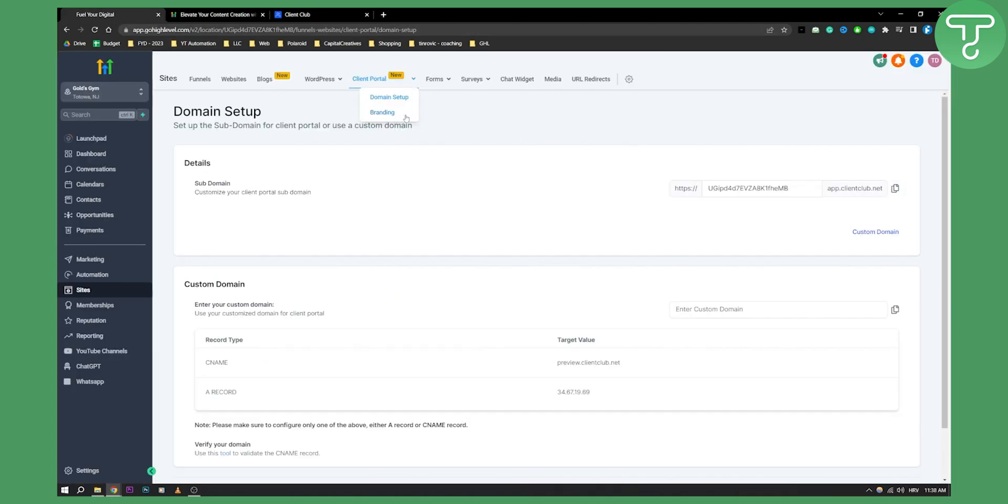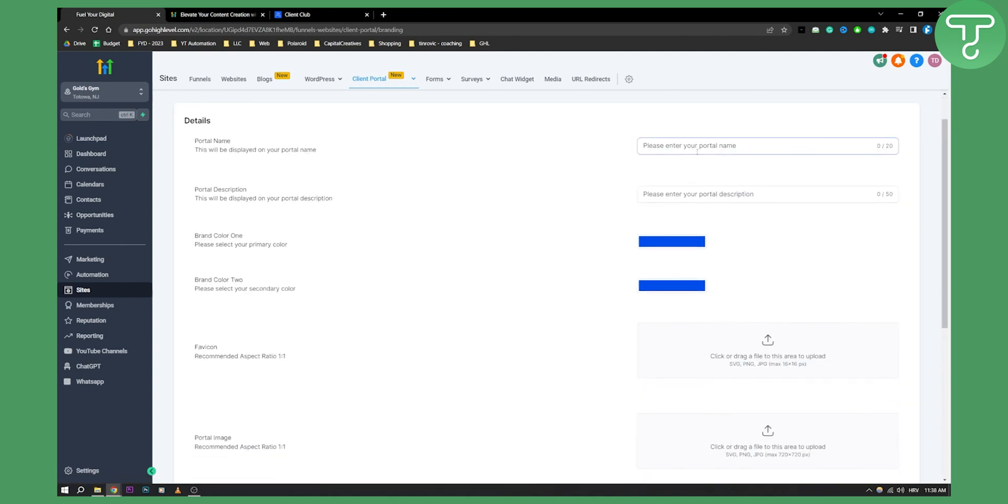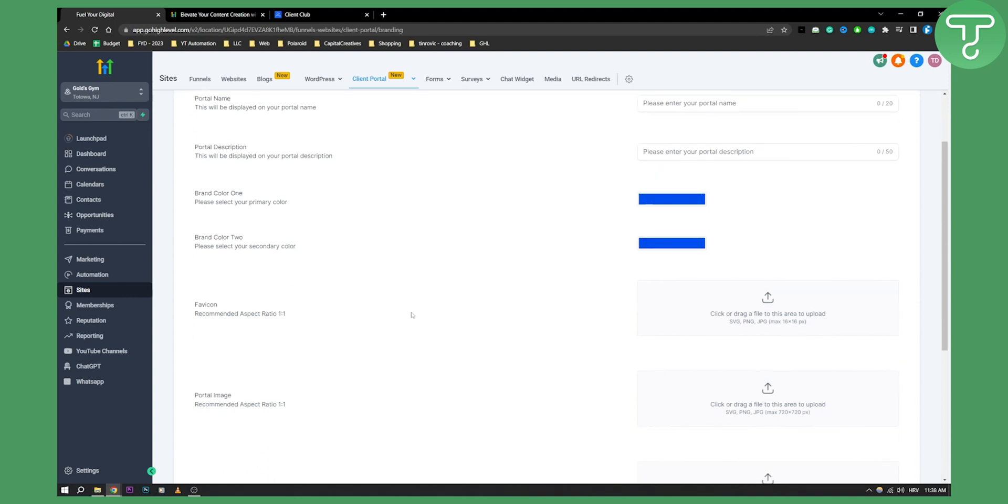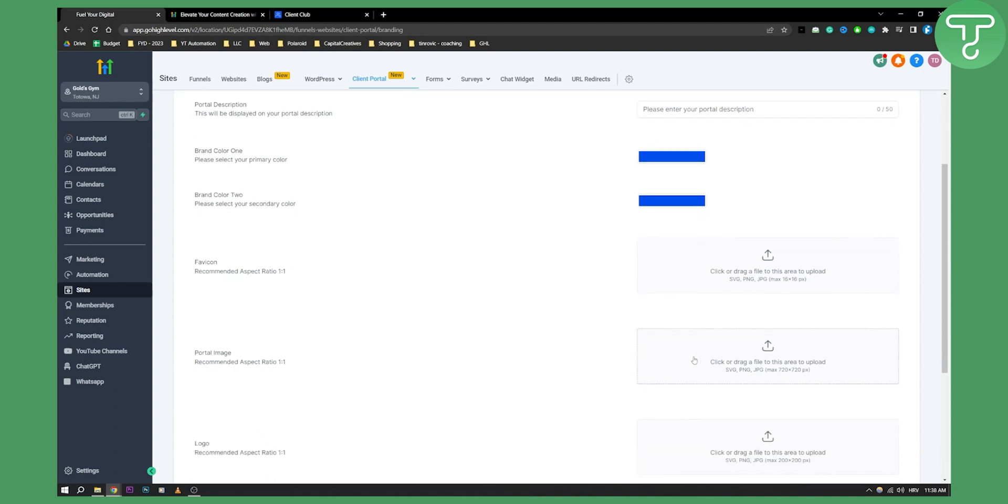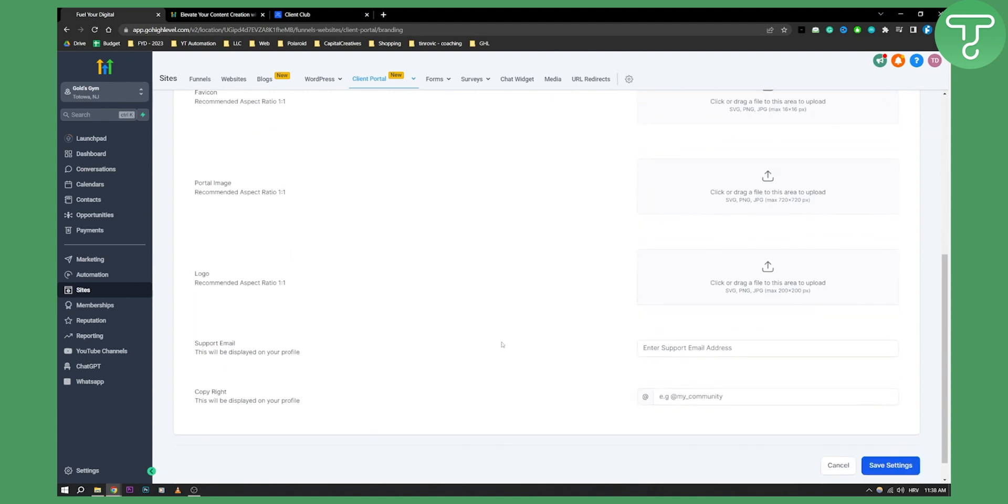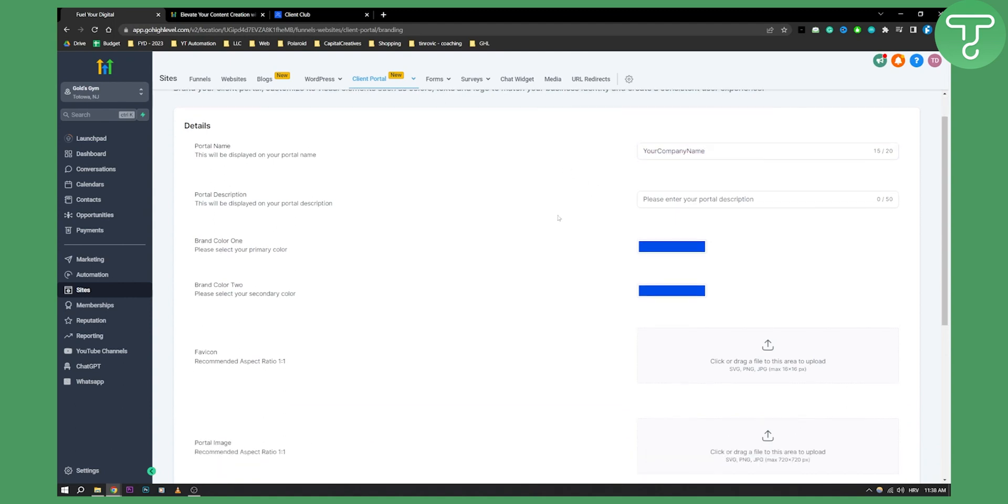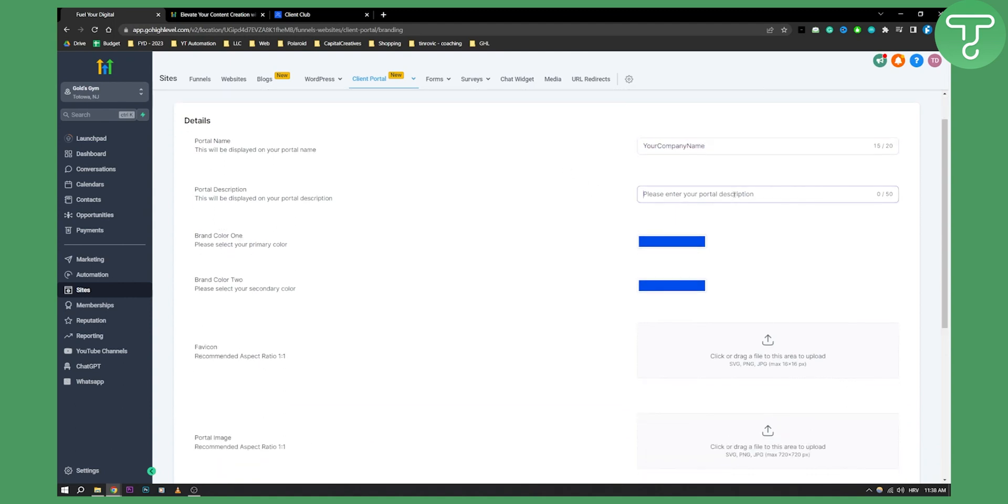You can go here and go to the branding, and once you click on the branding section, as you can see you can enter the portal name, you can enter the portal description, you can also add the favicon and the portal image as well as the logo, support email and copyright. For example, copyright could be your company name, your company name here. We can put that right here, again your company name, portal description, welcome to your company name.